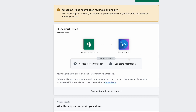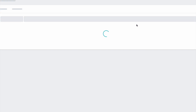Hi everyone, today I will be introducing you to the Checkout Rules app, which allows you to customize your checkout. For example, you can modify how the shipping methods are displayed at the checkout, or the payment methods, and you can sort them or hide some of them. First, we have to install the app.